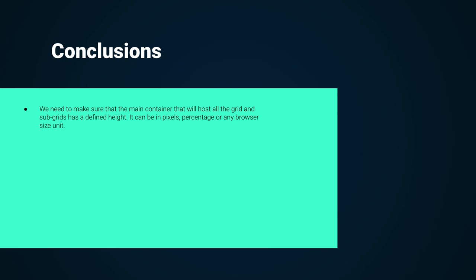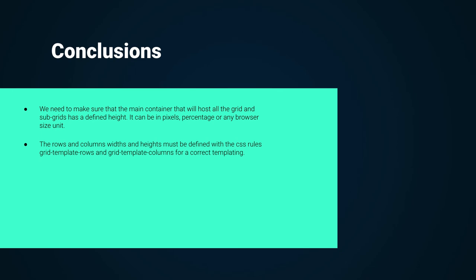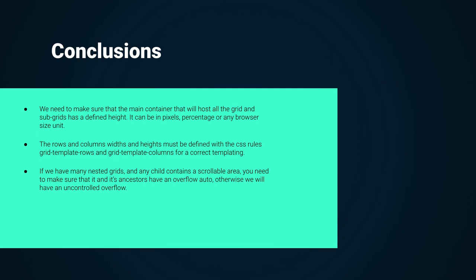For concluding, we need to have always into consideration the following to create full height grids with scrollable areas without problems. We need to make sure that the main container that will host all the grid and subgrids has a defined height. It can be in pixels, percentage or any browser size unit. The rows and columns widths and heights must be defined with the CSS rules grid template rows and grid template columns for a correct templating. Finally, if we have many nested grids and any child contains a scrollable area, you need to make sure that it and its ancestors have an overflow auto. Otherwise, we will have an uncontrolled overflow.